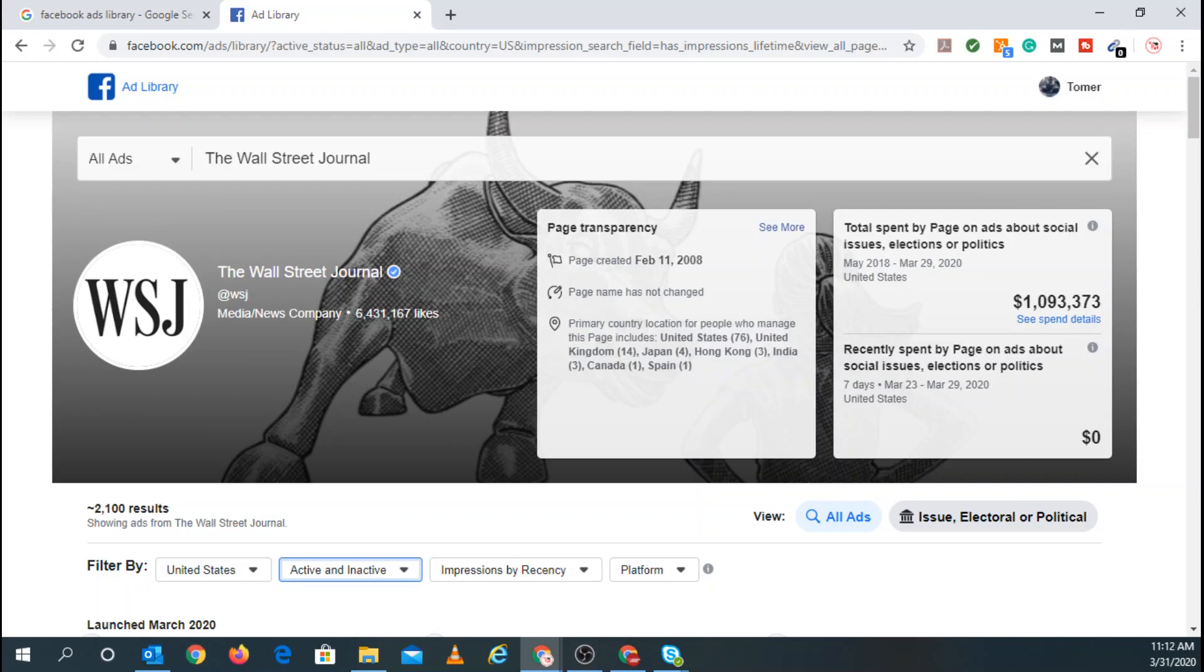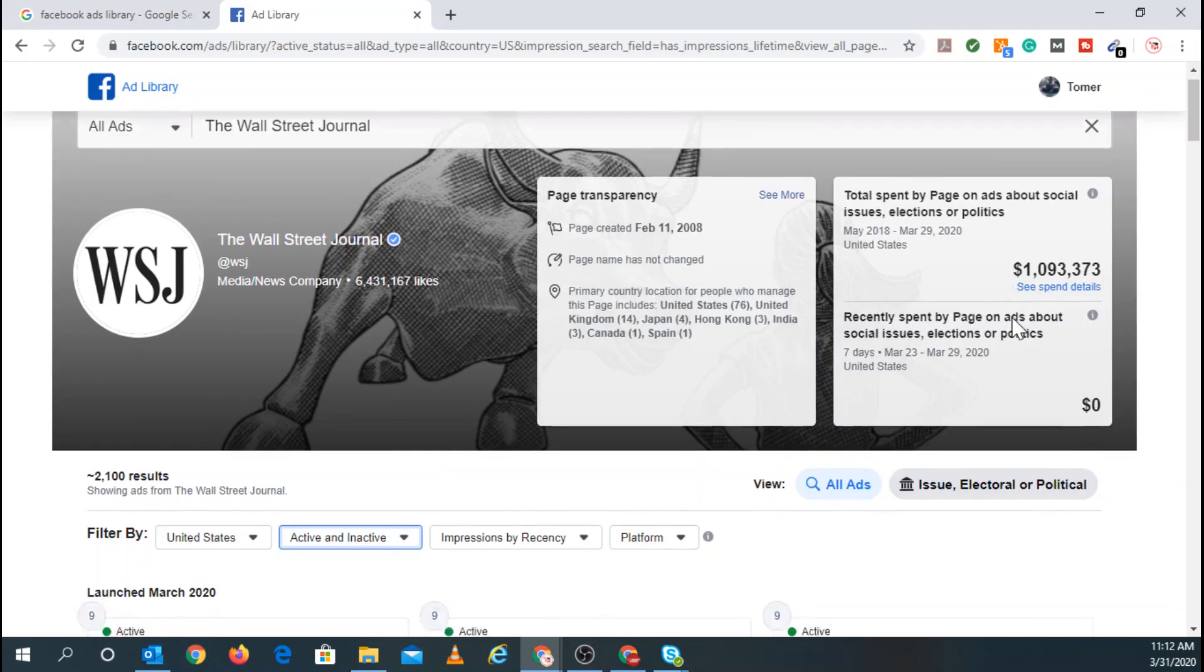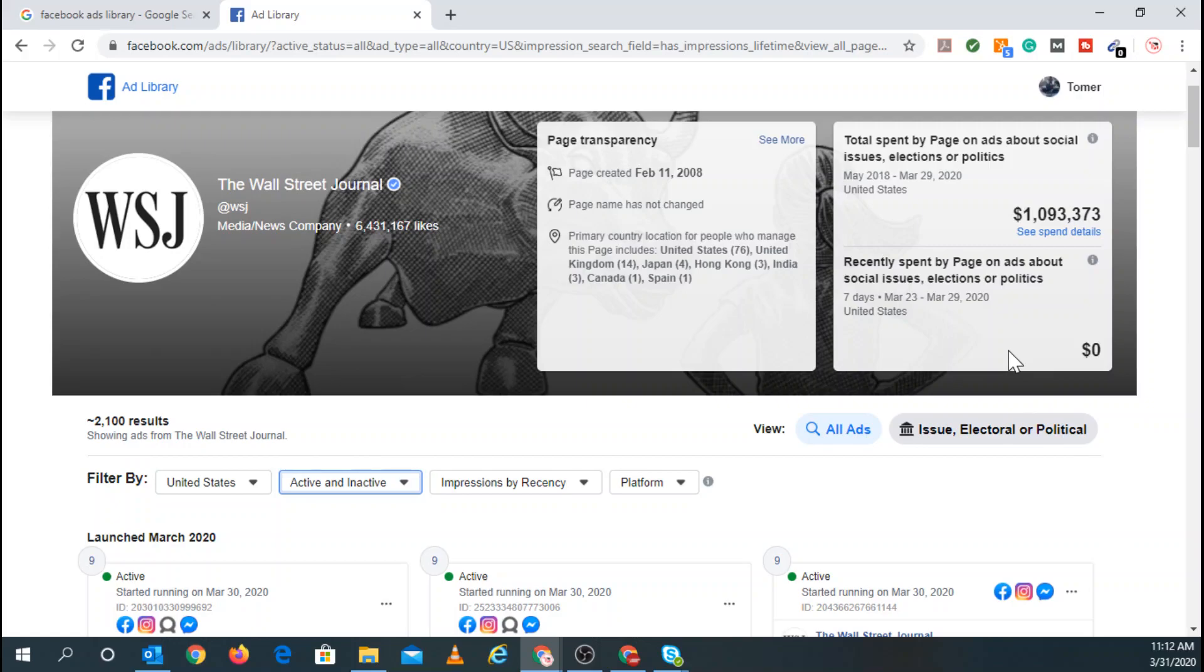Over here, you can see the total dollar spent on this page on ads about social issues, elections, or politics. And for them, in this case, in the United States, it's from May 2018 to March 29th, 2020. They spent about $1.1 million. And you can see recently spent within the last seven days, zero dollars. And you can break down the view by all ads and issues, electoral or political.